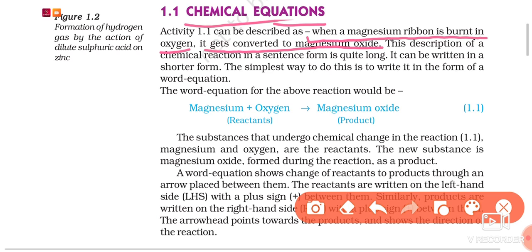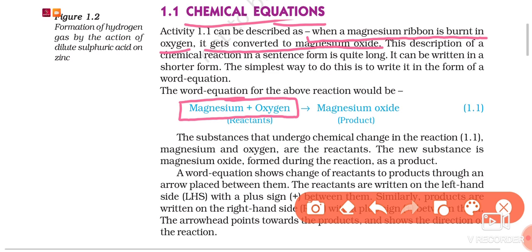We can represent a chemical reaction in a shorter form by the help of a word equation. In a word equation, for the same reaction, you can see that the names of magnesium and oxygen are written: magnesium and oxygen react together to make magnesium oxide. So this is a word equation.